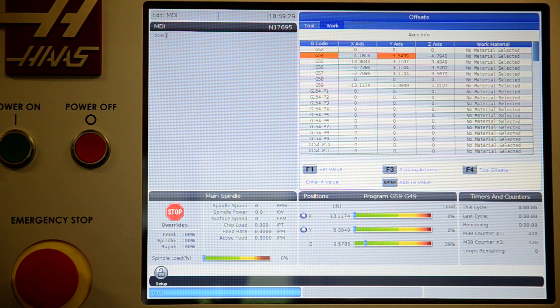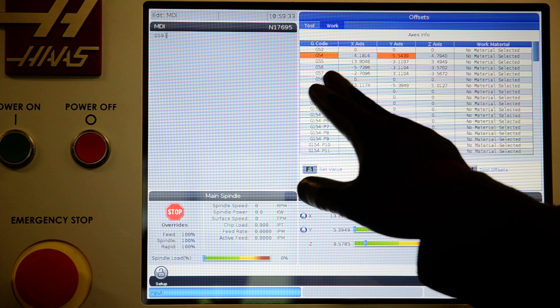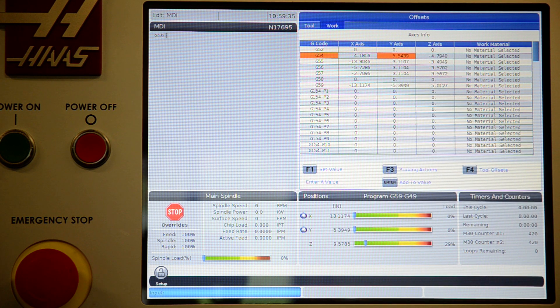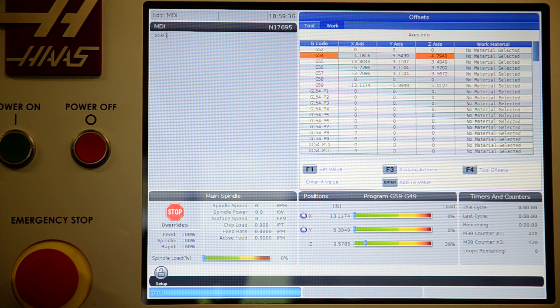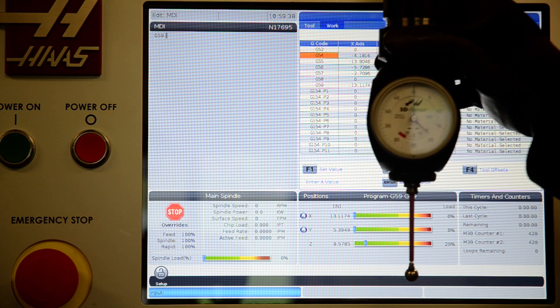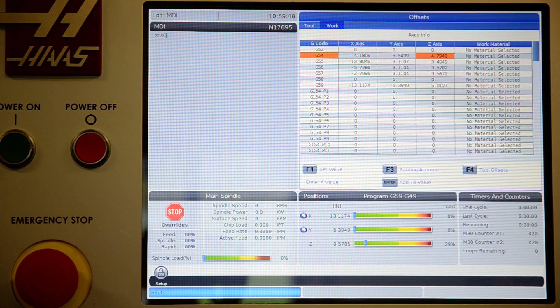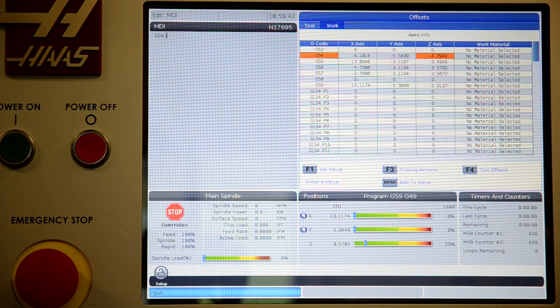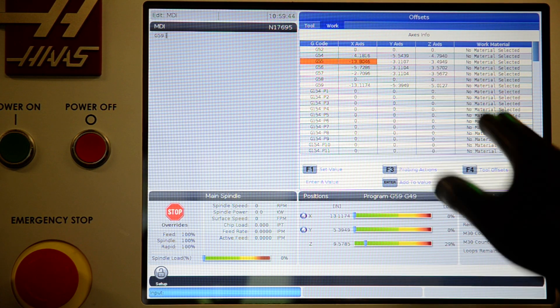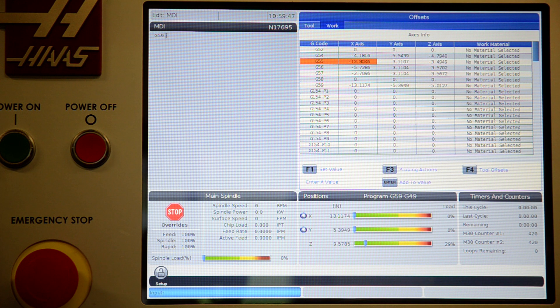You will zero out your Hymer in Y. Make sure G54Y is highlighted, then part zero set. And also for Z, bring your probe down until it zeroes out and hit part zero set. Let's go down to G55 and continue X, Y, and Z, and continue down the columns as necessary.